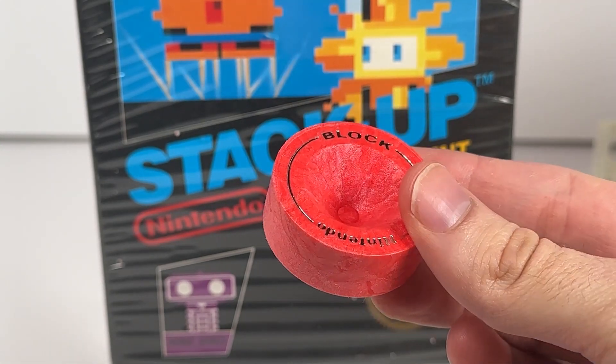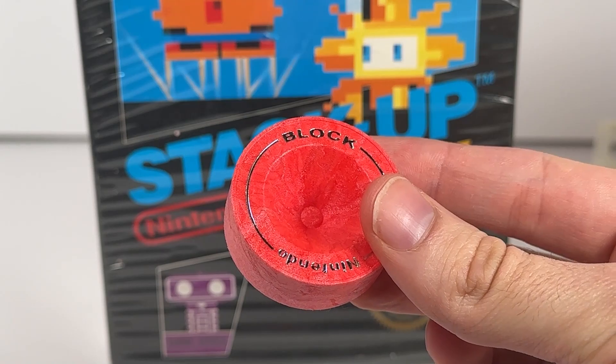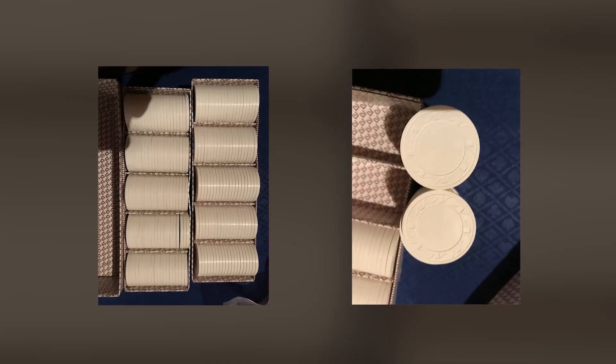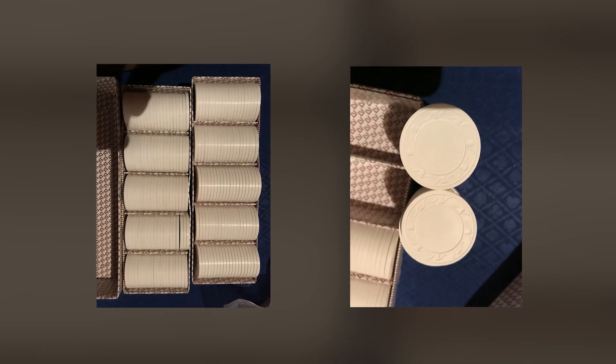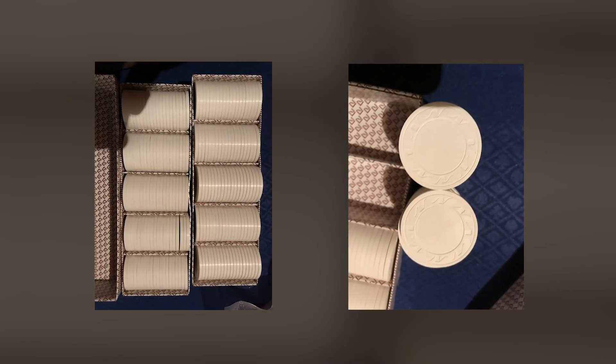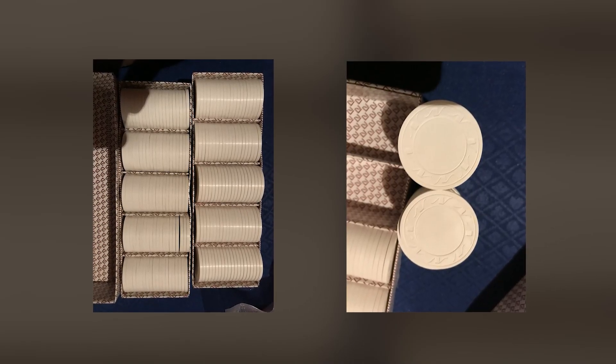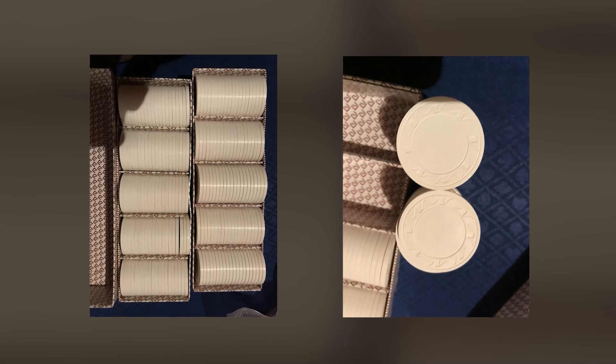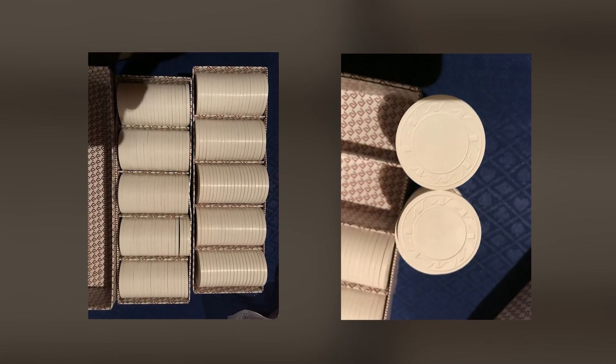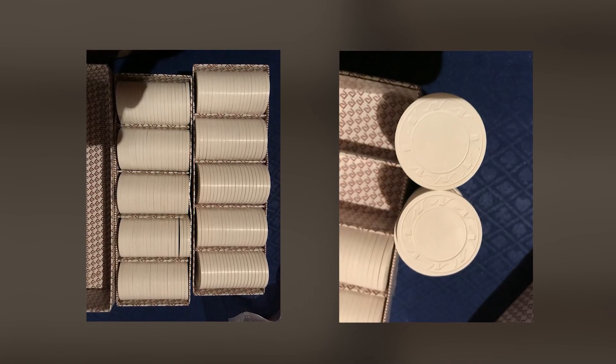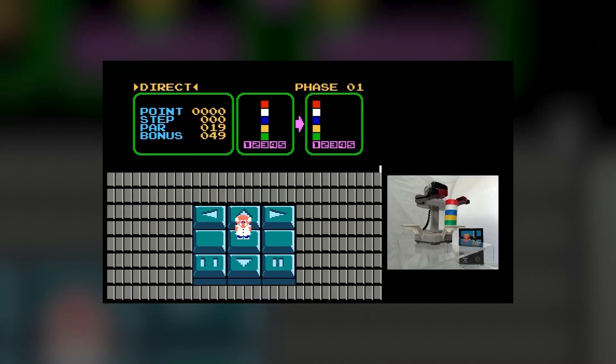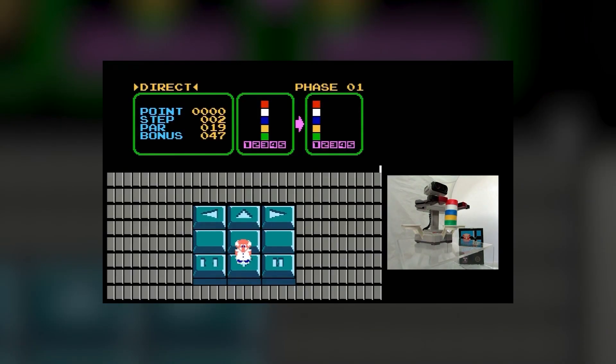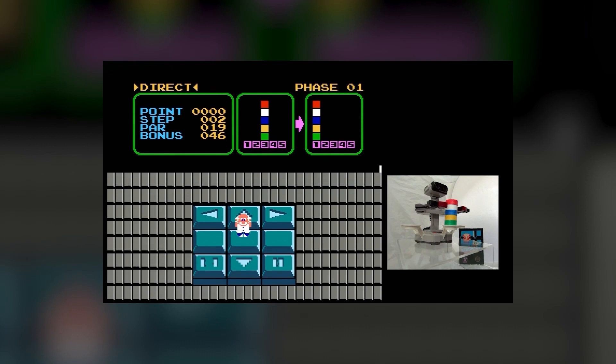As Jeremy Parrish points out in his Stack-up retrospective, there is a non-zero chance that these blocks will repurpose poker chips from Nintendo's prior history in the gambling industry, and I can definitely see it. The blocks have divots on the bottom to ensure that they fit securely with the others, as well as the tray that attach to Rob's base. The actual control of Rob changes, as well.